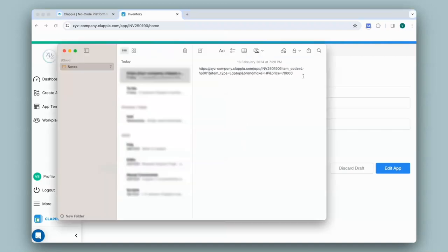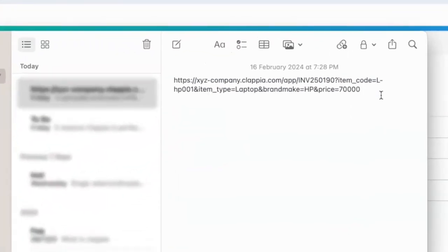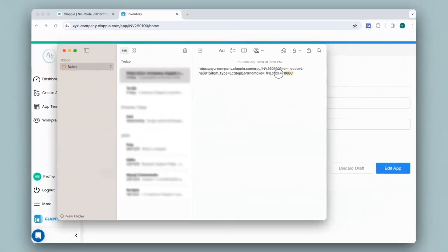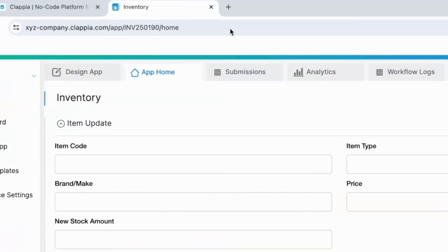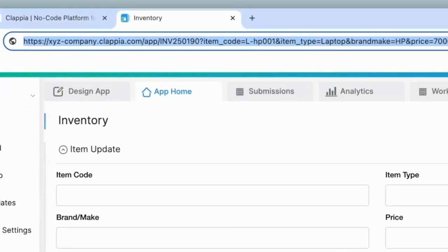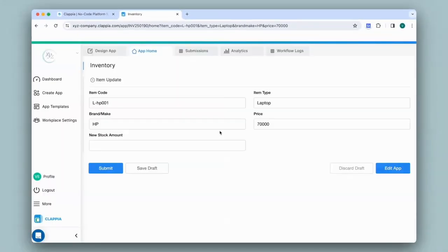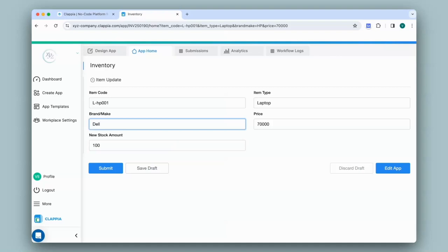For example, I have this URL of the same app I opened and slightly modified it. I'll just copy this. When I paste it over here and click on enter, it opens the app with pre-filled values. I can then go ahead, fill in other fields or make changes to the pre-filled fields if I need to and submit.